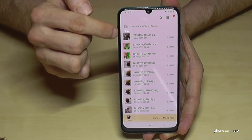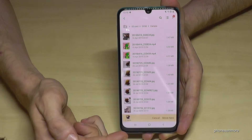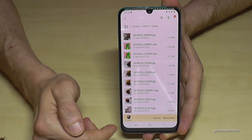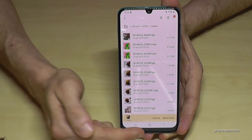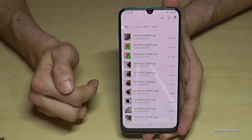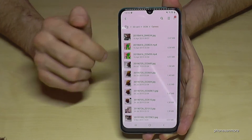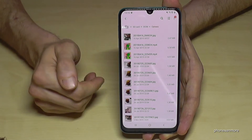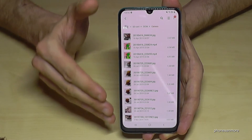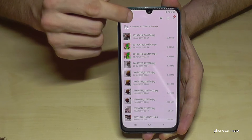I already have some folders like the DCIM folder here — go on the DCIM folder, then go on 'Camera.' Once you have the folder you want the pictures in, just tap 'Move' below, and now my pictures which were on the internal storage are now here on the SD card.